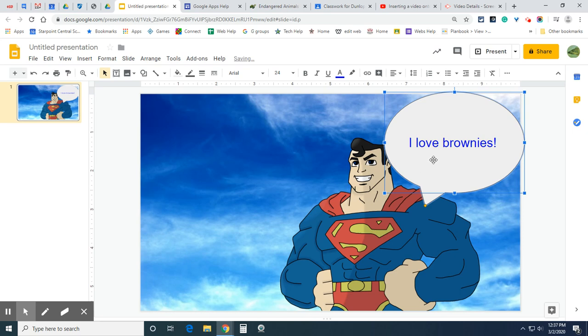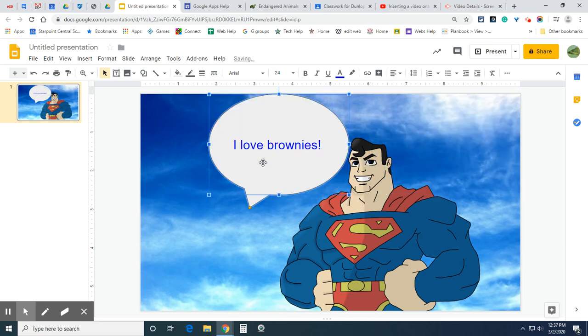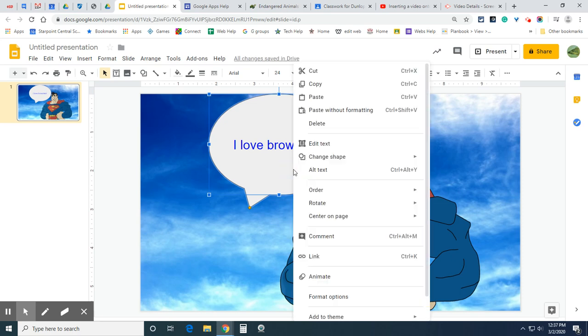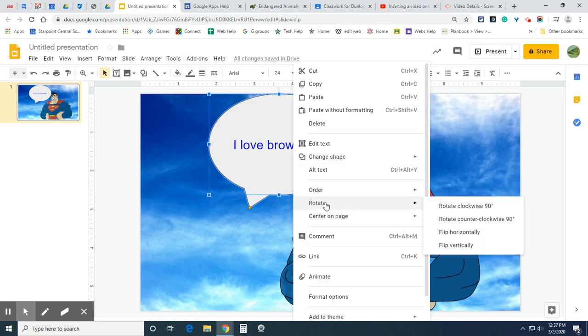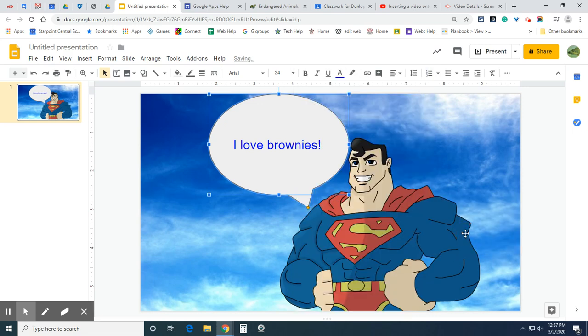Now you can flip the text box. So maybe I have it over here, but I want this arrow closer to my mouth. Well, just two finger touch your mouse pad or right click and look for the word rotate. And this allows you to flip it different ways. There we go.